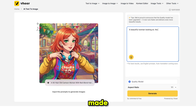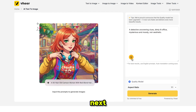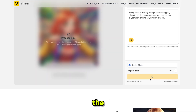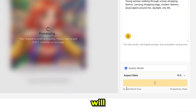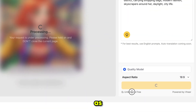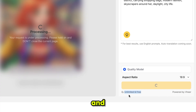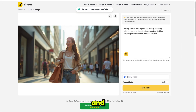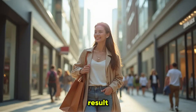Write your prompt or use ready-made prompts from this icon. Next, select the aspect ratio and click generate. The generation process will start. As you can see, VheerAI clearly mentions it's free and unlimited. Our first image is generated and here is the result.